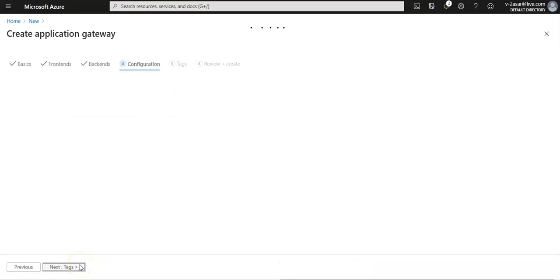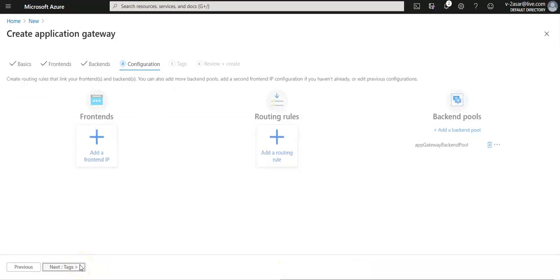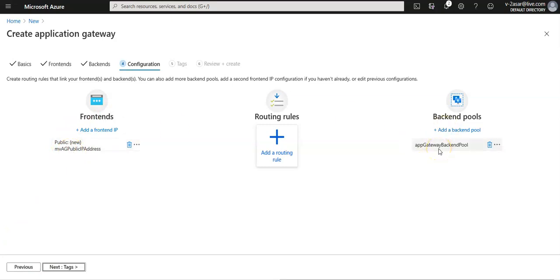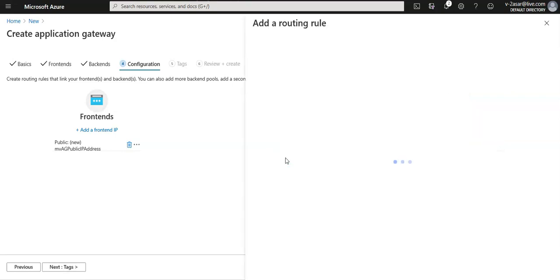Click on next for the configuration. In here we'll connect the frontend and the backend pool we created using a routing rule. This is my frontend, it is my public IP that I created for the application gateway. This is my backend pool. I'm going to add a routing rule here to connect both of these.